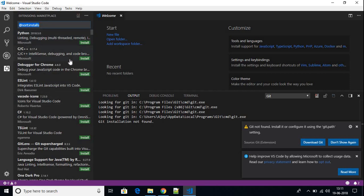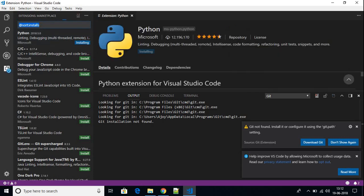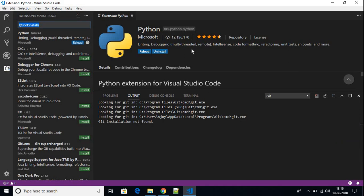By installing extensions, we can write different programming languages in Visual Studio Code. Here we have different extensions. If you want to build Python programs, you have to use the Python extension. Now we want to set up Python in our Visual Studio Code, so just install the Python extension by clicking on the Install option. You can see that the Python extension is installing — it has around 12 million downloads, so it is quite popular. The extension has been successfully installed.